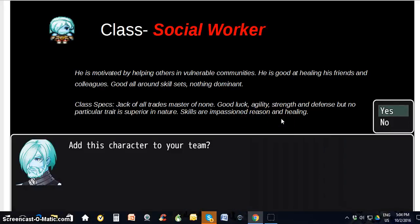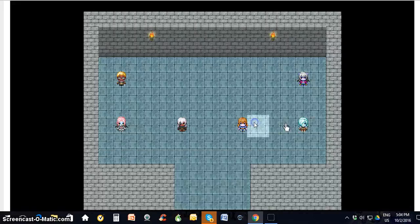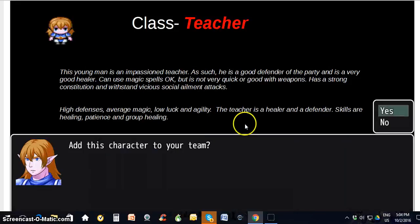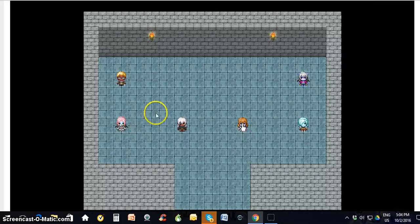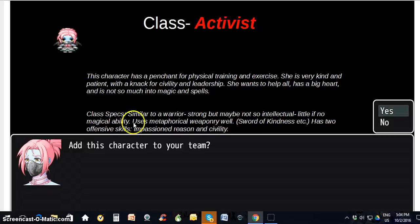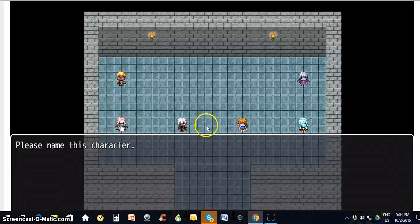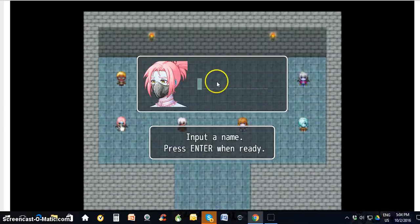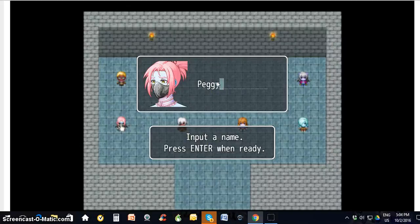Maybe we do want a social worker — kind of a jack of all trades. I think the next thing we would want to do, we already have a teacher, I believe. Maybe a social activist. This is an activist — let's name her Peggy.